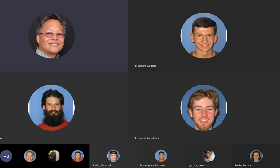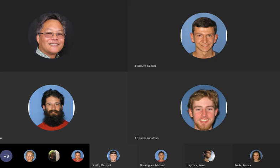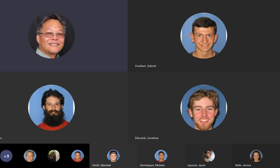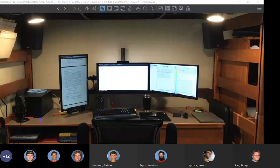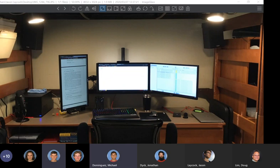The instructor closes the session, saying they enjoyed the chat and wishing everyone a great day. Students say goodbye.